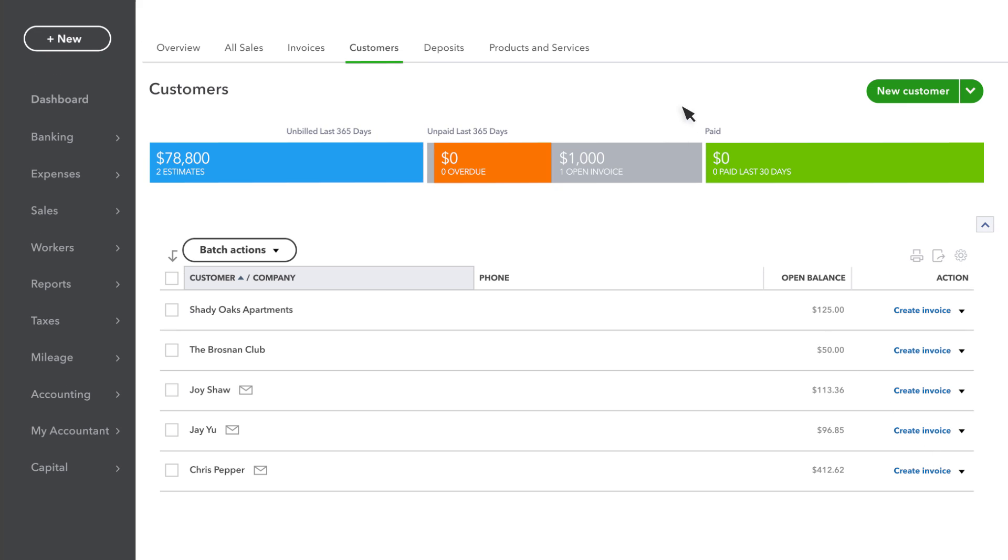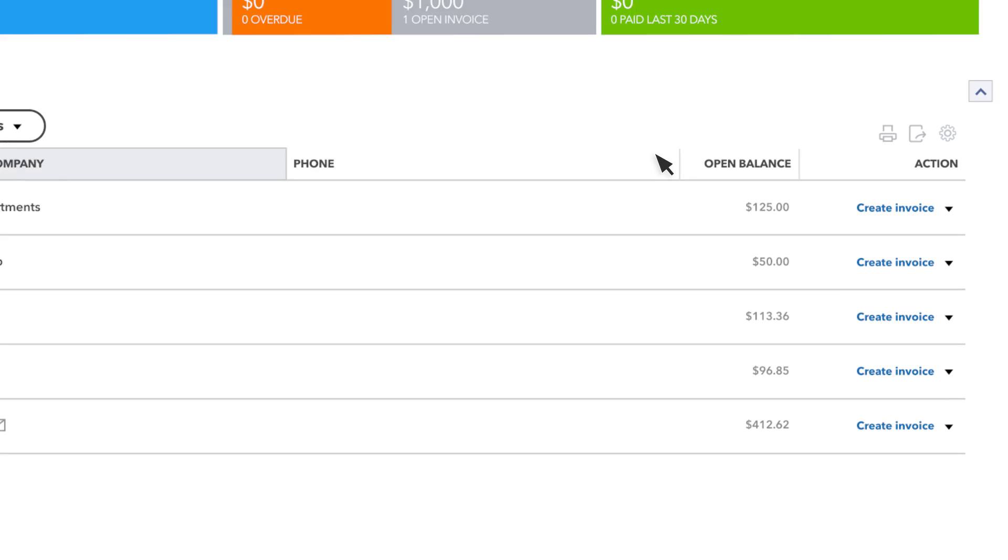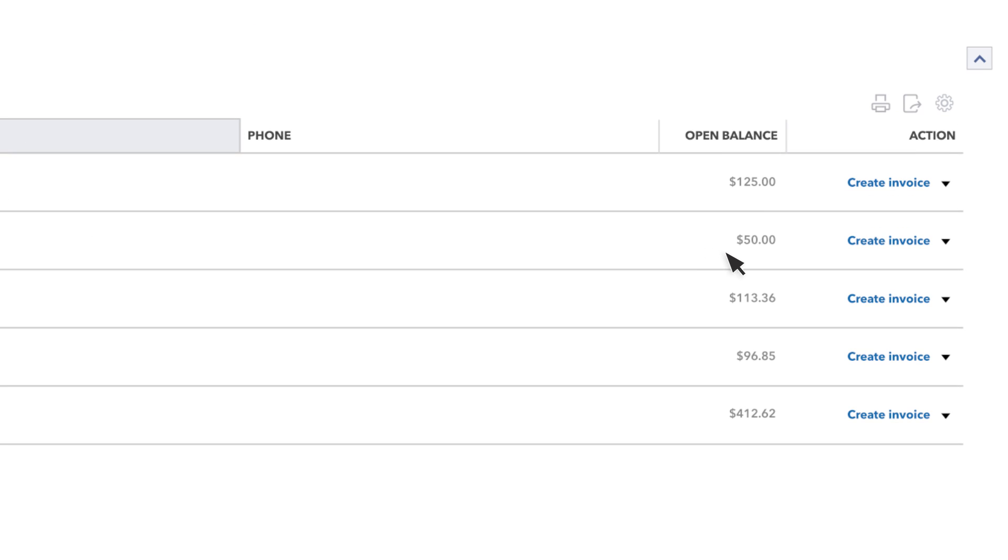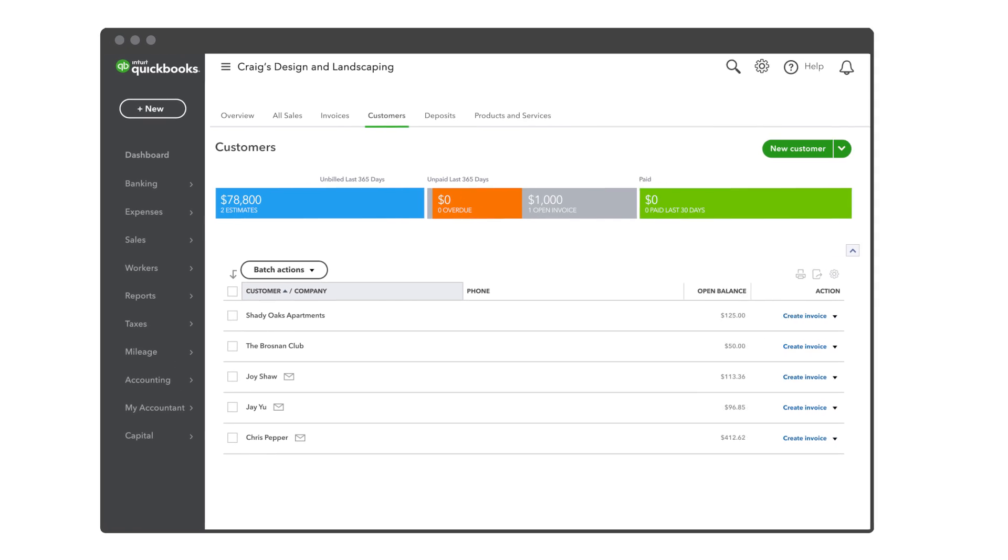QuickBooks confirms that the email was sent to your customer. And you can see the customer's balance has increased by the amount of the invoice. Now you're ready to create your own invoices.